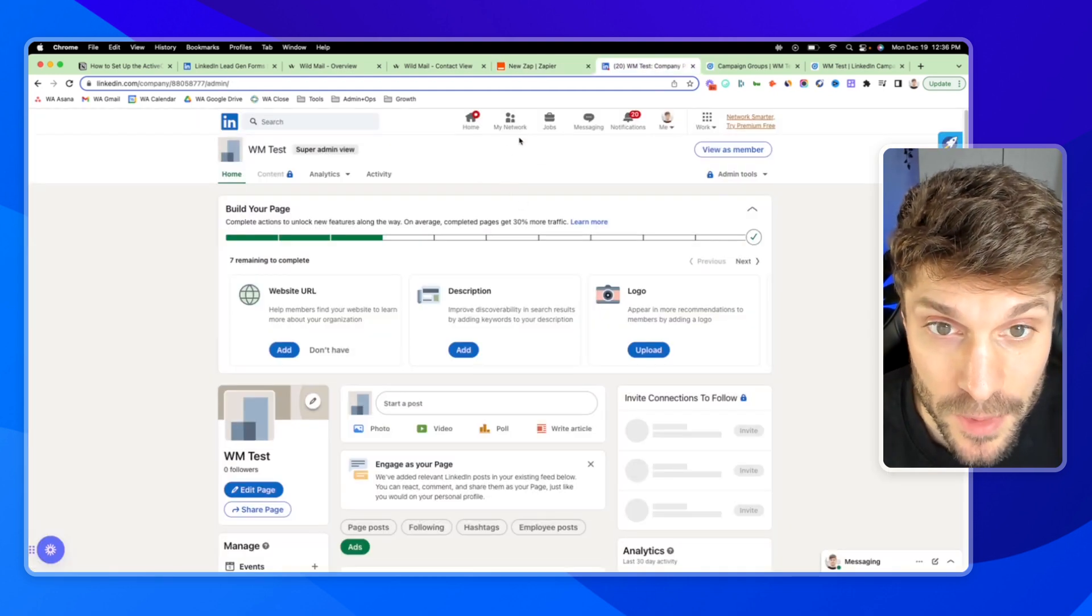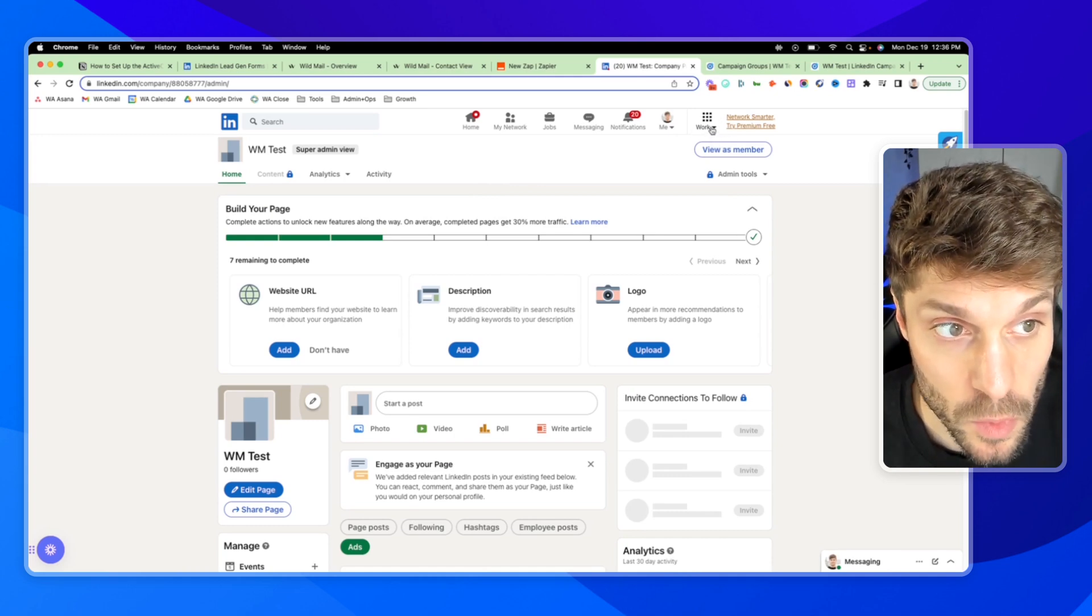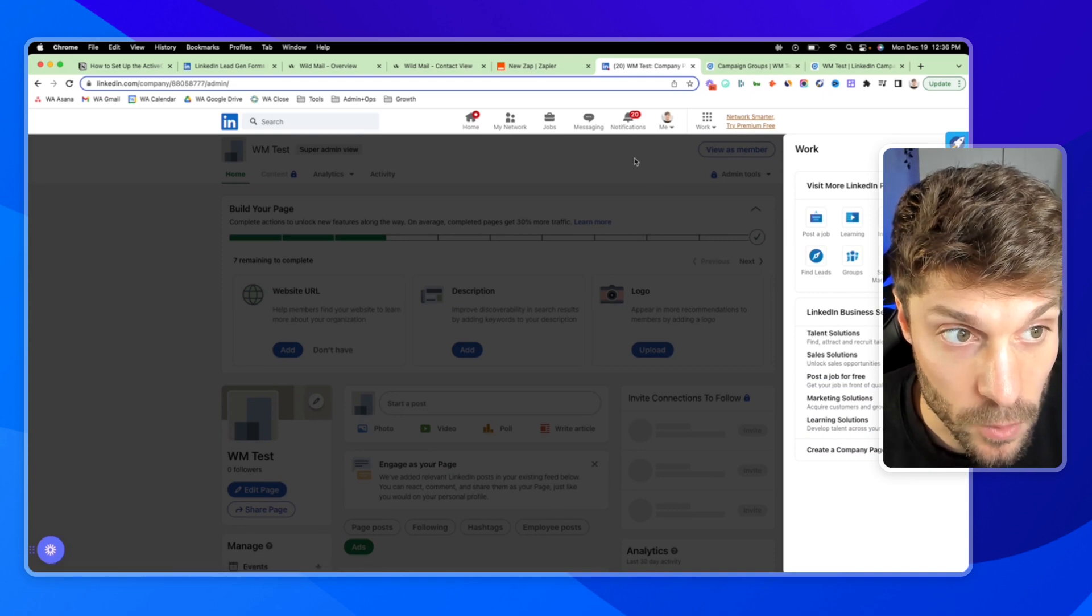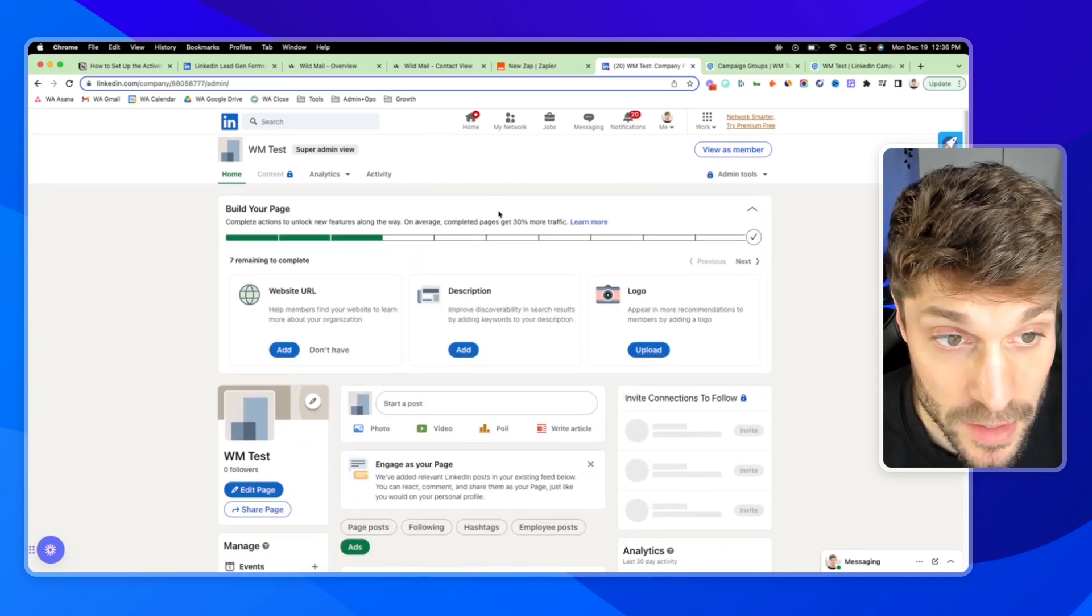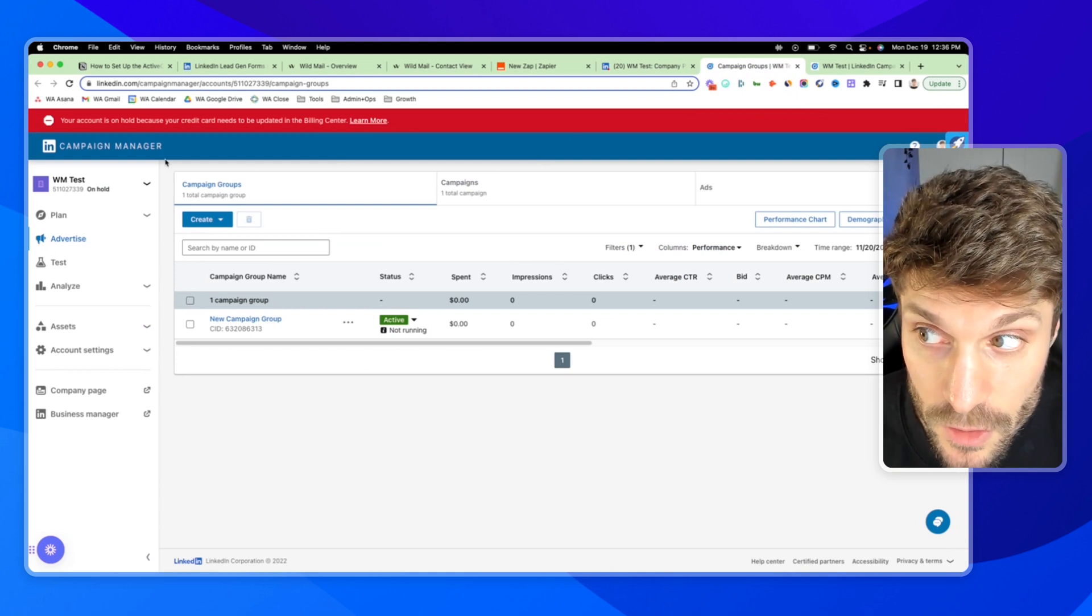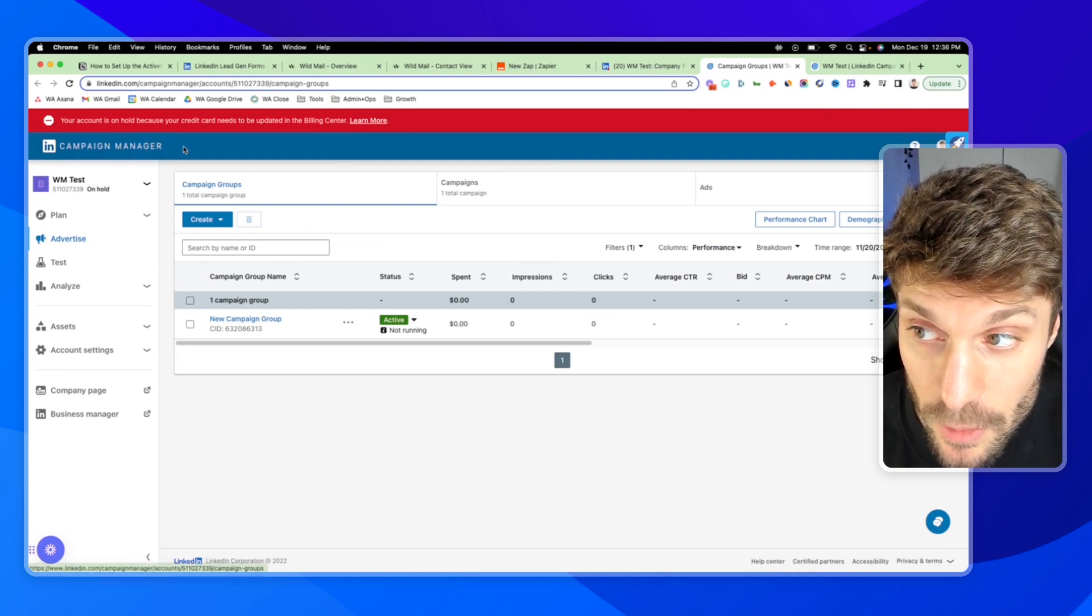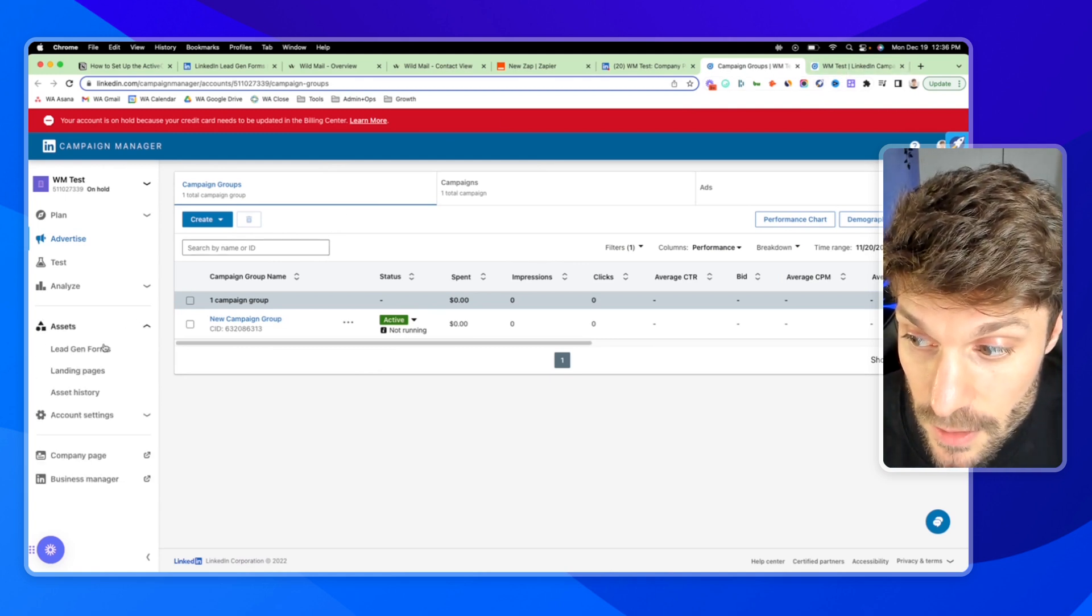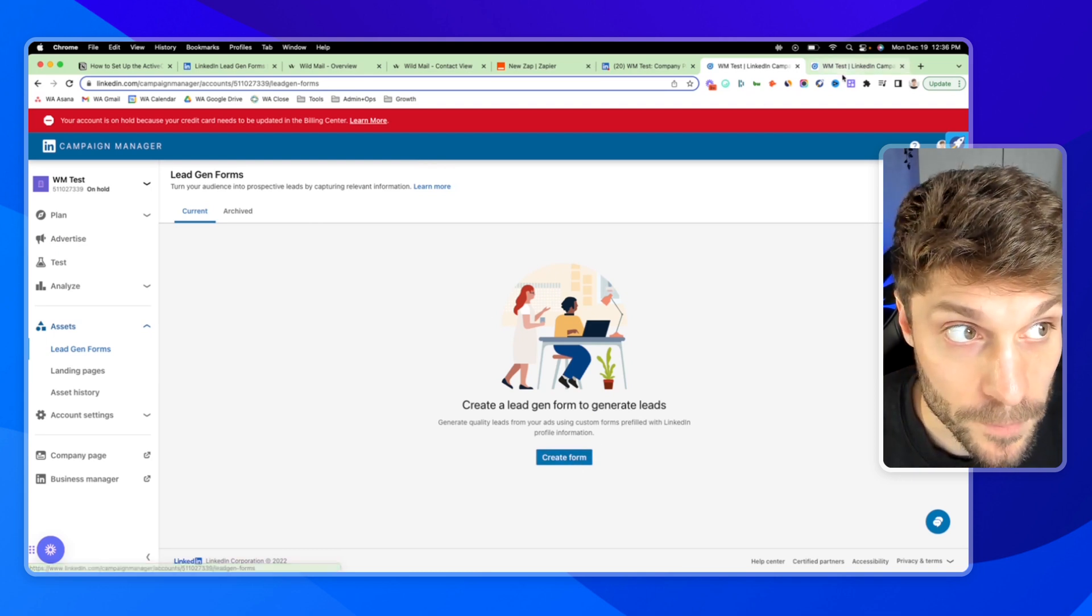Here I am in LinkedIn. And to the right, you'll see where it says work. You can create your company page here if you don't already have one. This is just a test company page. And then from here, you'll also need to create the LinkedIn campaign manager accounts. And then you'll be able to go to assets, lead gen forms and create a new form.